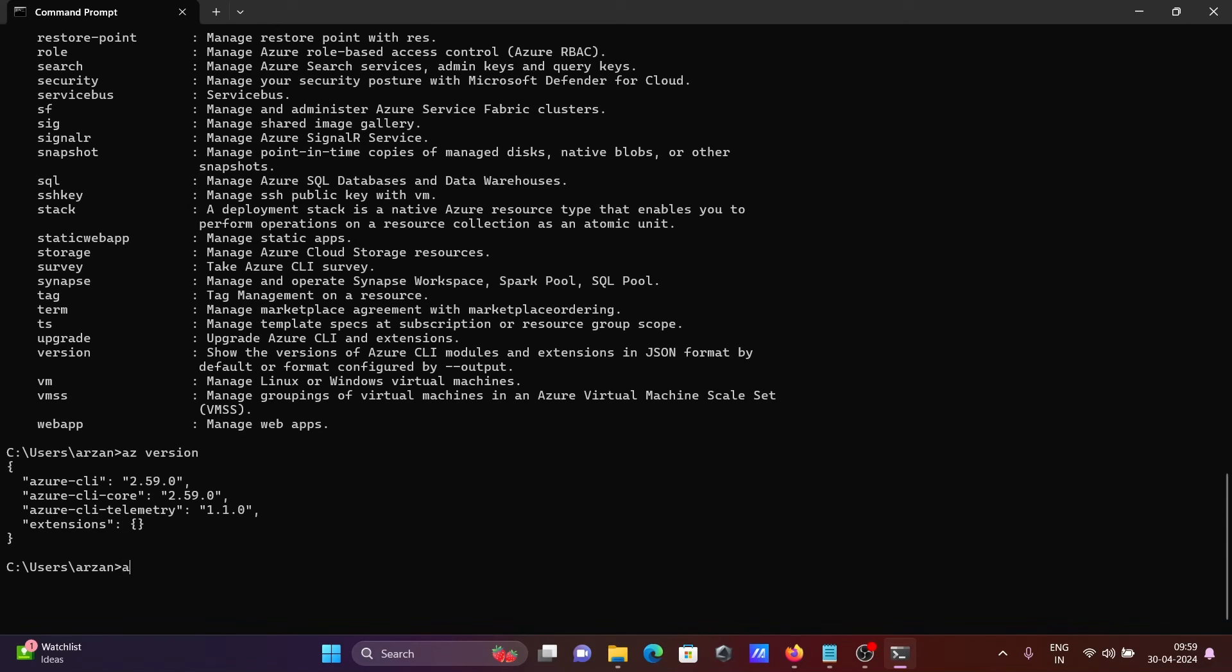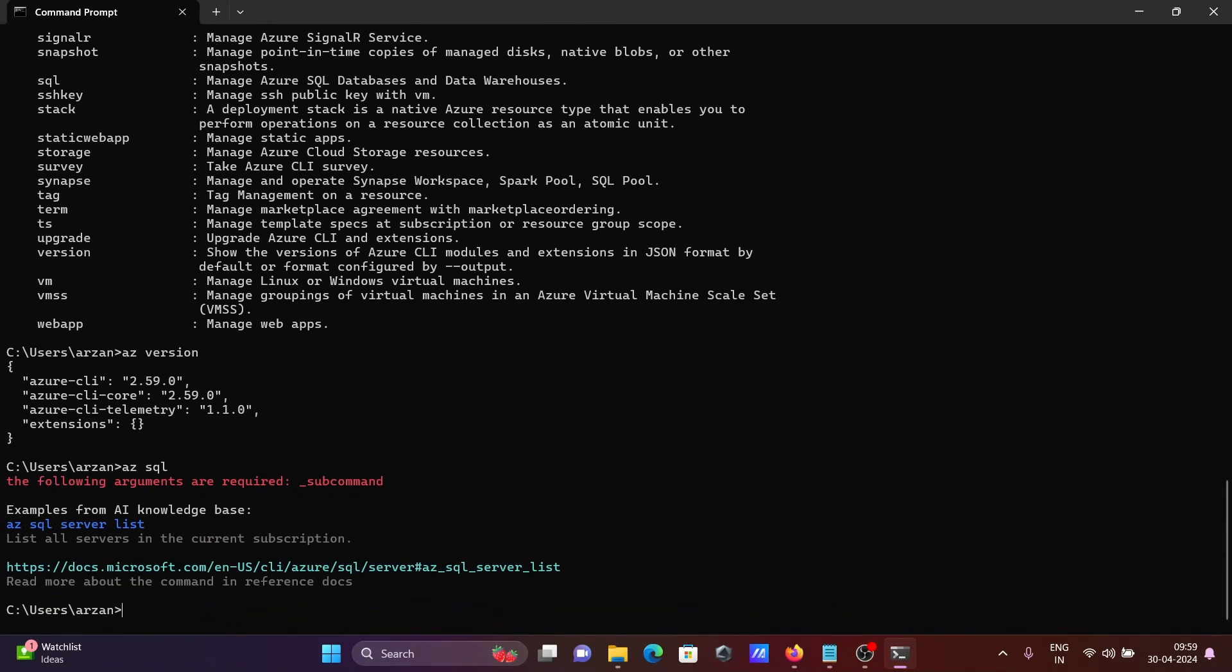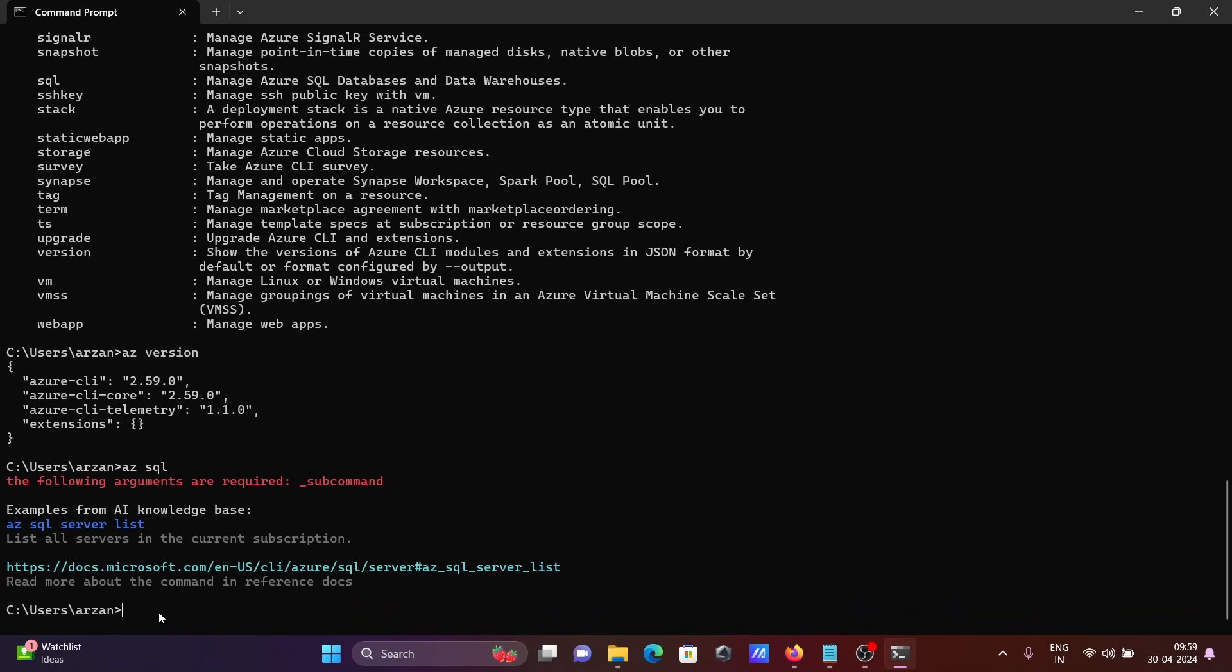Write 'az' then write 'sql server' and press enter. Then you can see examples: list all servers with 'az sql server'. Here you can read more about commands and reference.